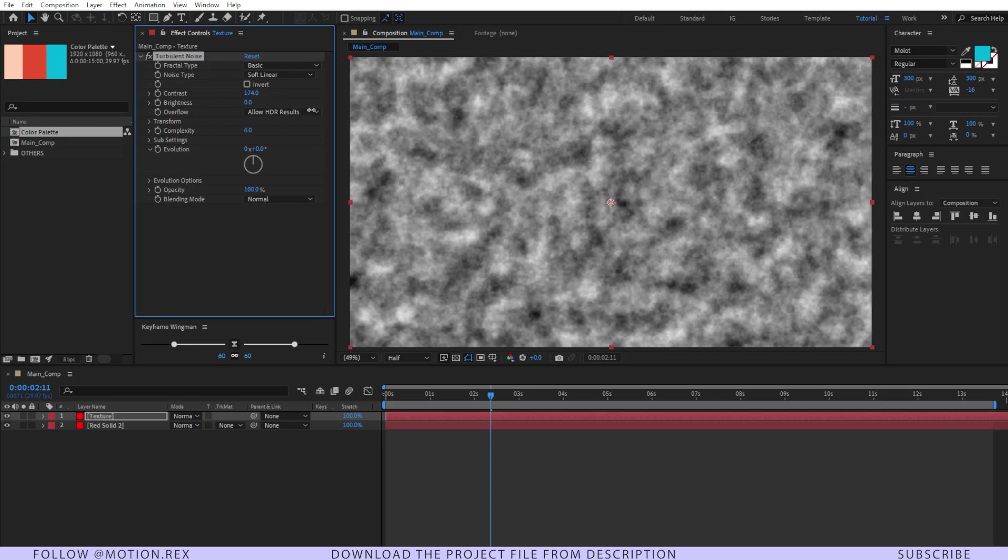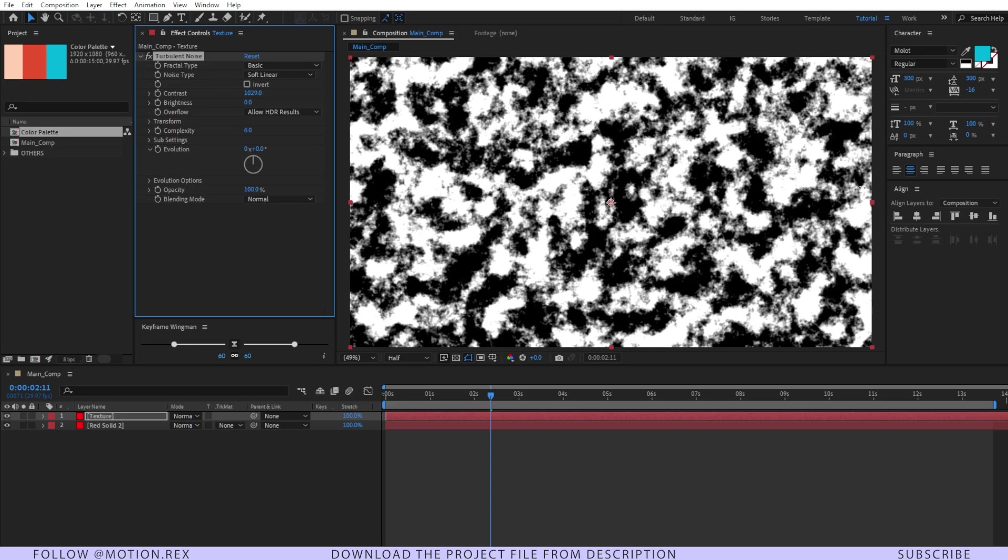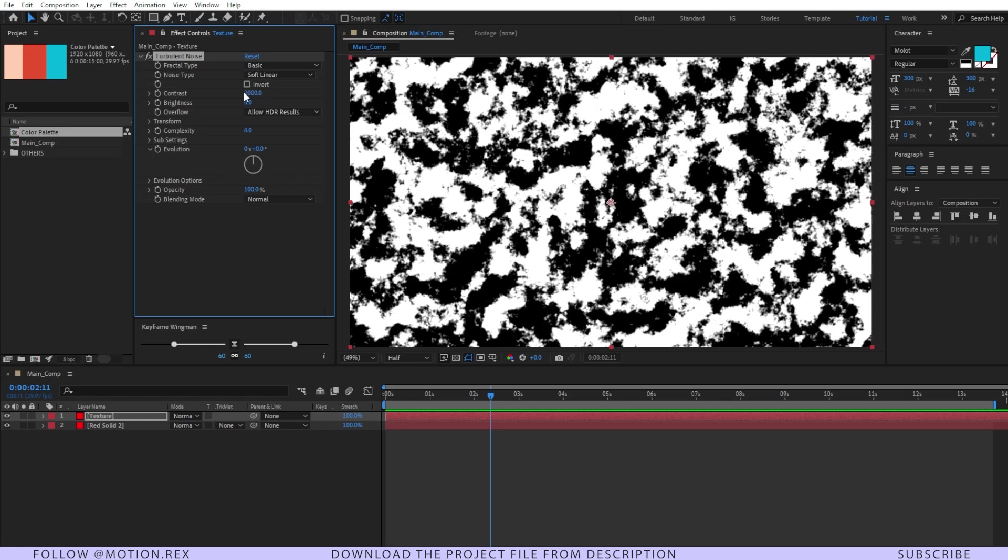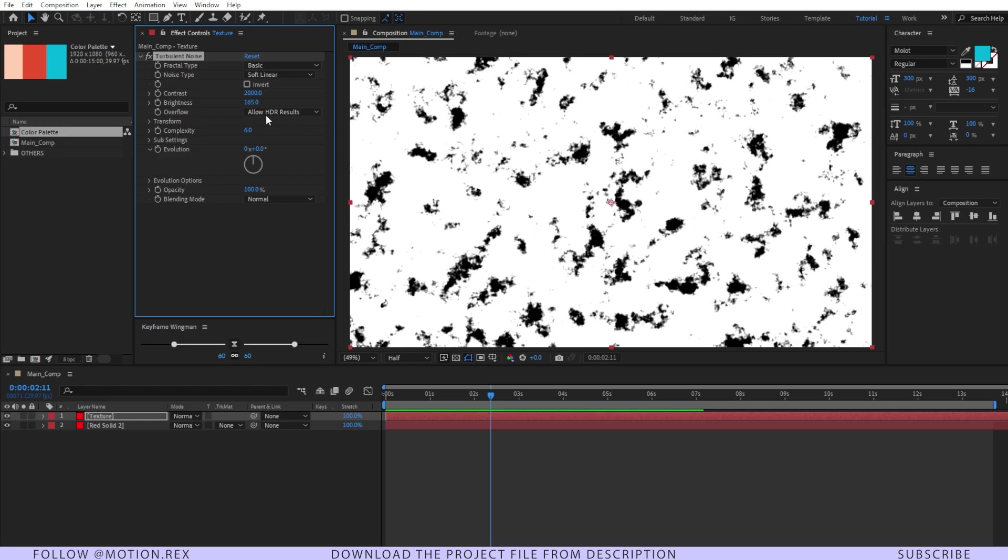We just need to bump up the contrast quite high so that it looks like this. I think 2000 will do the job. And also we need to increase the brightness as well.